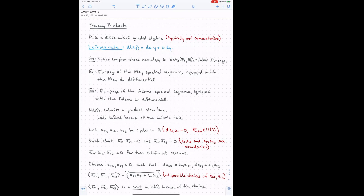A good example — maybe the most important from my perspective — is the cobar complex. The cobar complex is a very specific differential graded algebra constructed out of the dual Steenrod algebra. You take something like a tensor algebra over the dual Steenrod algebra, and you get the cobar complex. Its homology is Ext over the Steenrod algebra, F2 comma F2 — in other words, it's the Adams E2 page. In practice it's really hard to compute with the cobar complex.